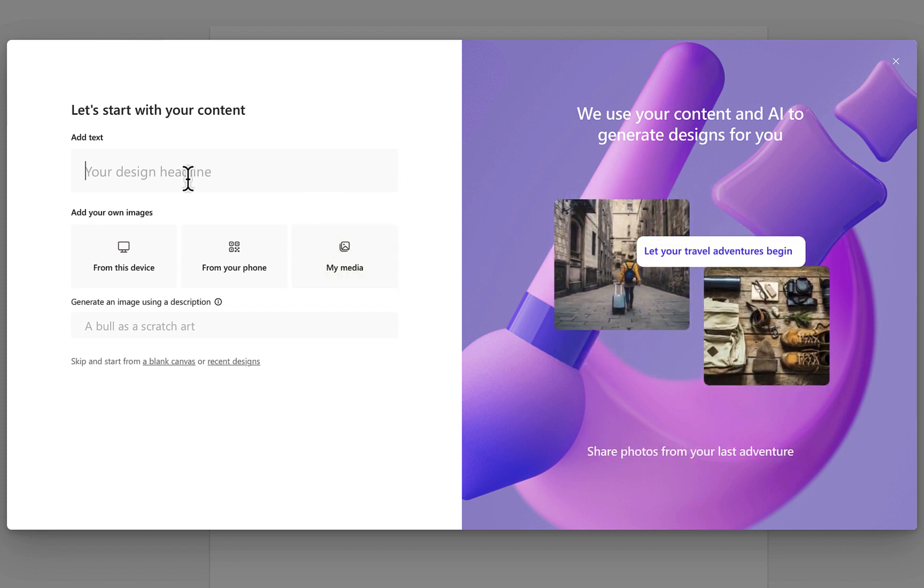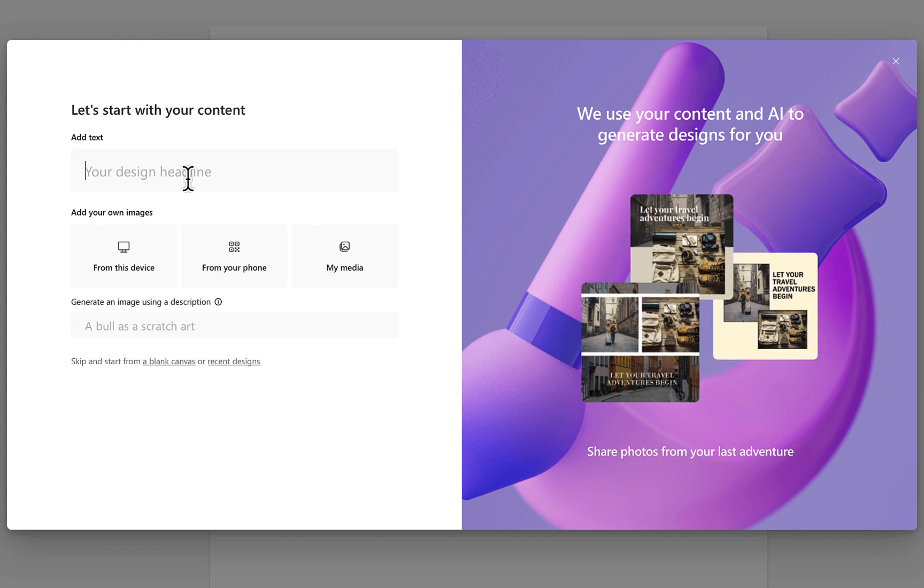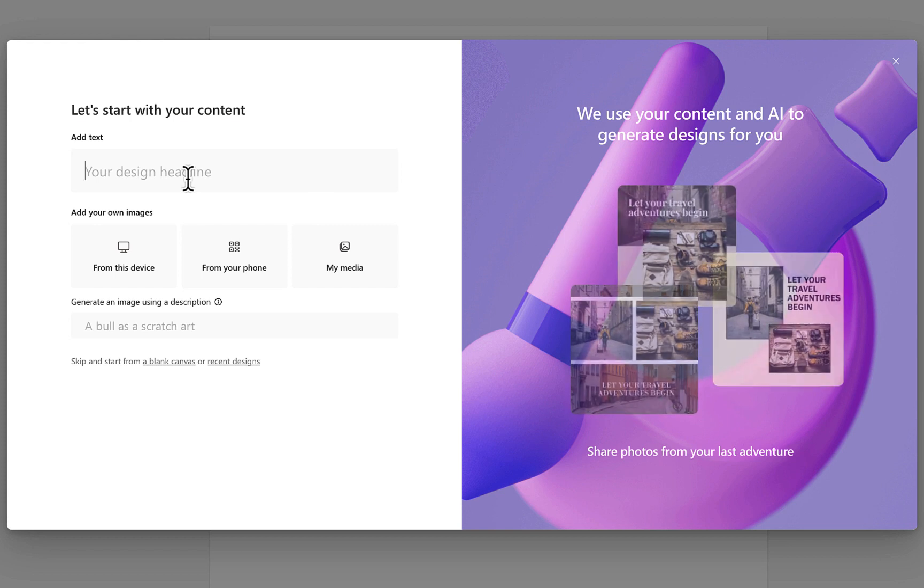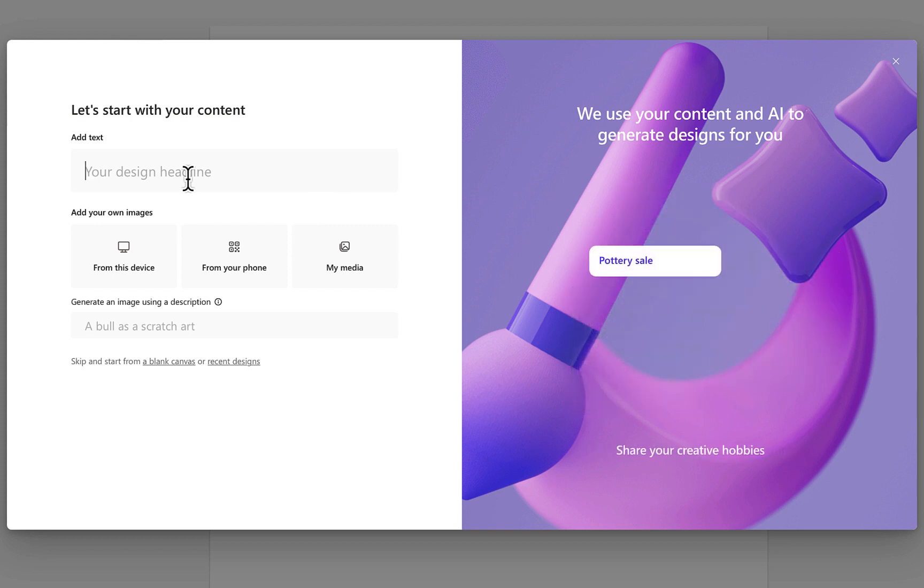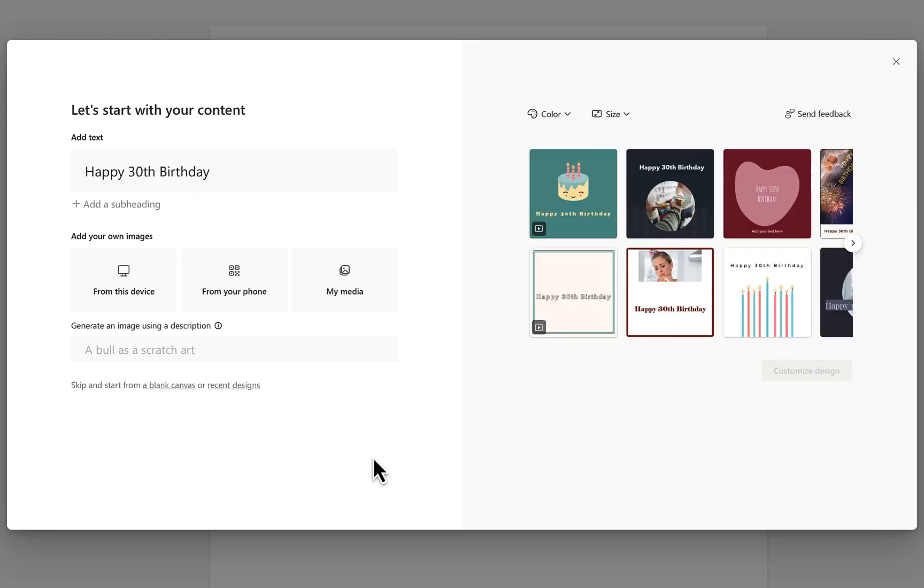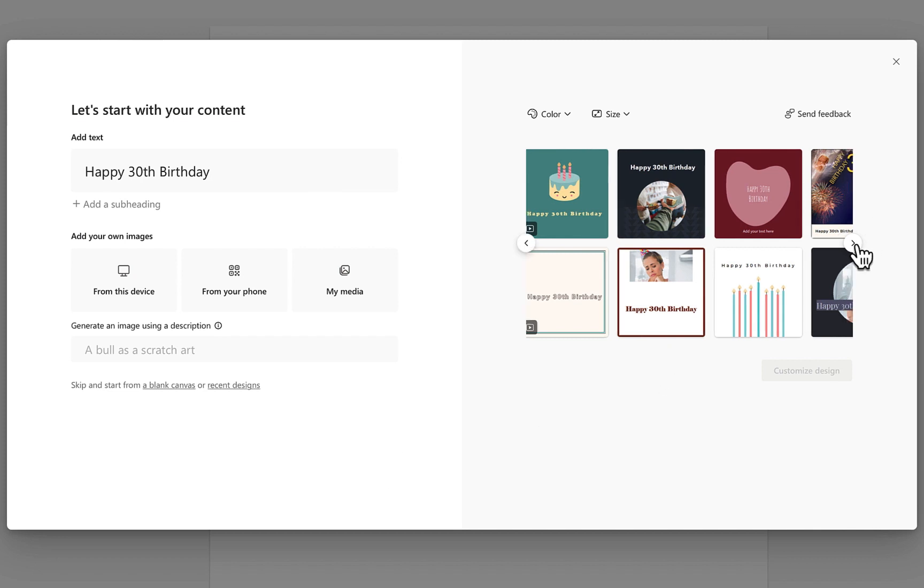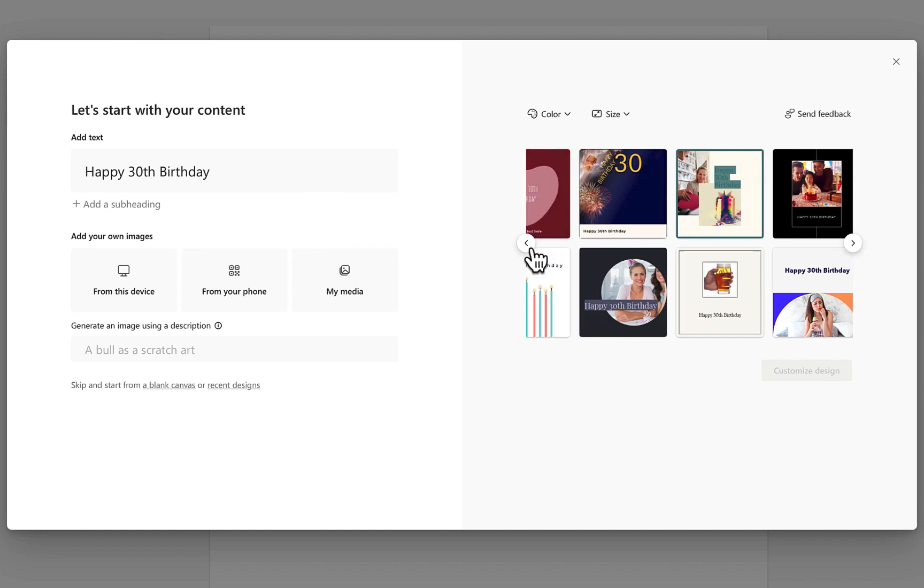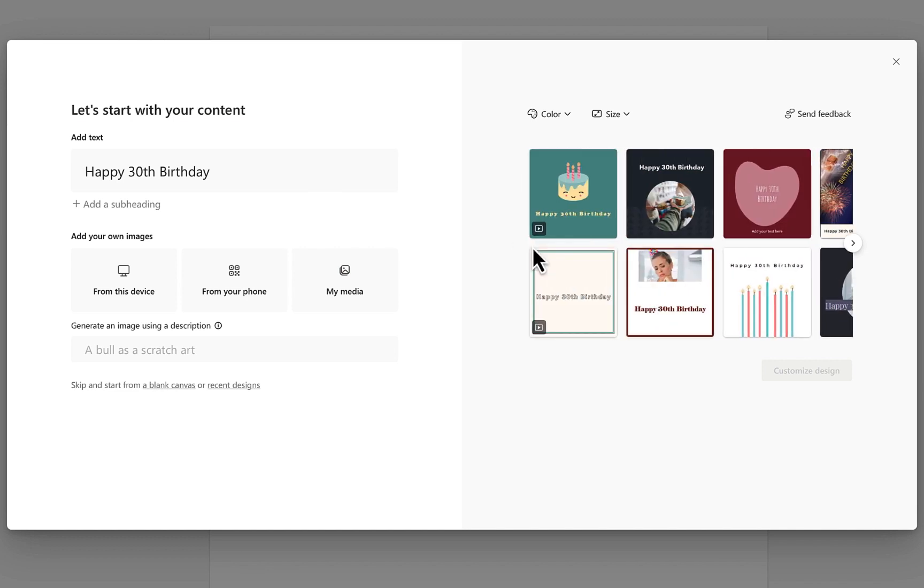So what I want to do is first start with a headline. I'm just going to say happy 30th birthday. Now you'll notice that as I enter that title designer is very quickly going to give me some options for designs on the right hand side. Here they are. This gives me an idea of some templates that I can immediately start customizing.